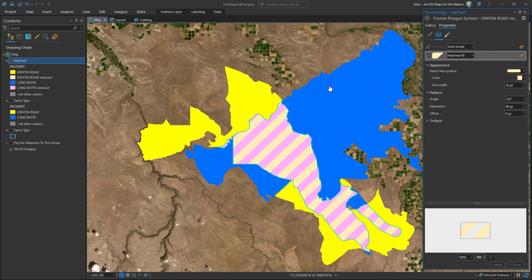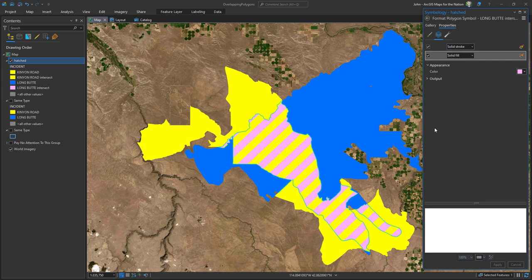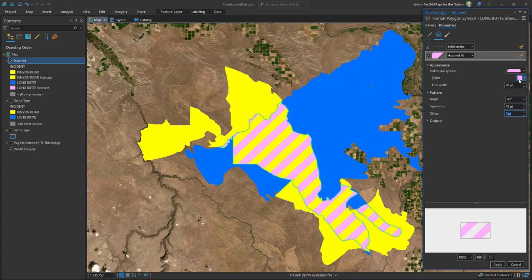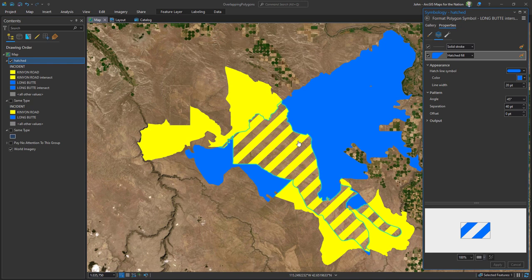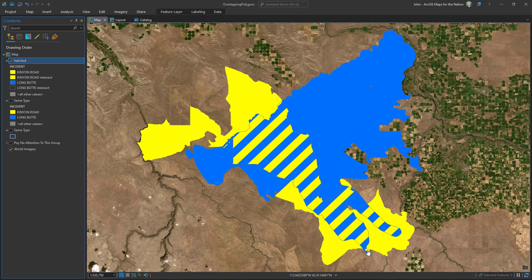I'll set that to the yellow of that category, and do the exact same thing with the other intersect polygon: hatched fill, 20-point stroke, 40-point spacing, and the color will be blue. There's a problem though — blue is rendering underneath. I'll add an offset of 20, the same thickness as the line width, which shifts it so there's no overlap. Now I have a yellow and blue hatched fill for areas of overlap. It can be hard to tell in small areas, but for large general areas this works well.